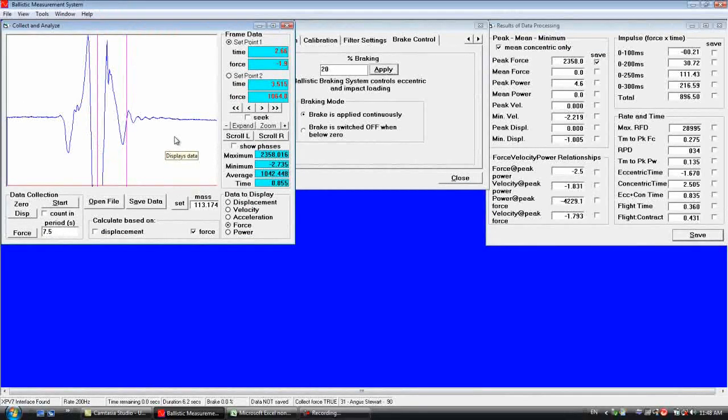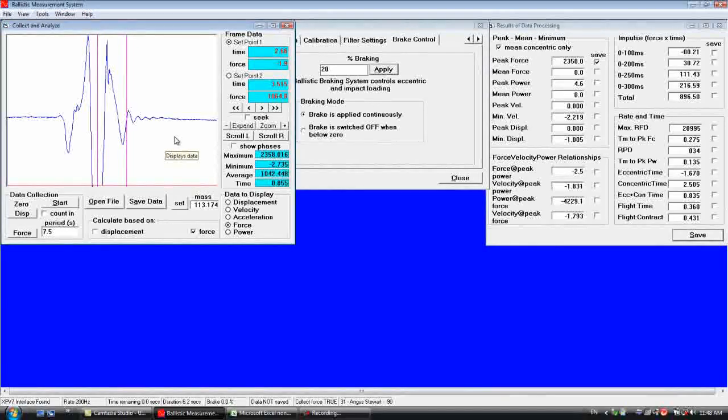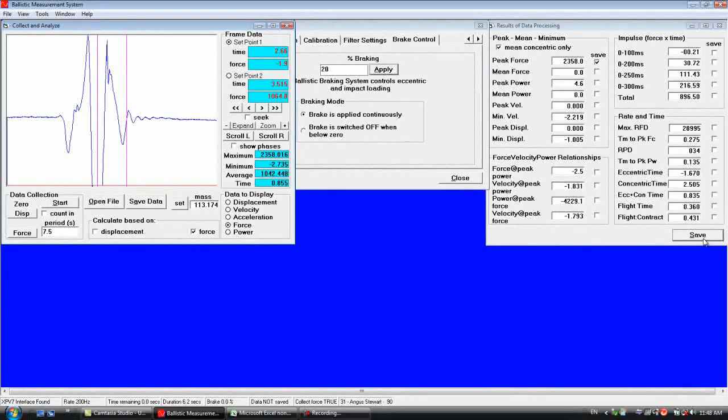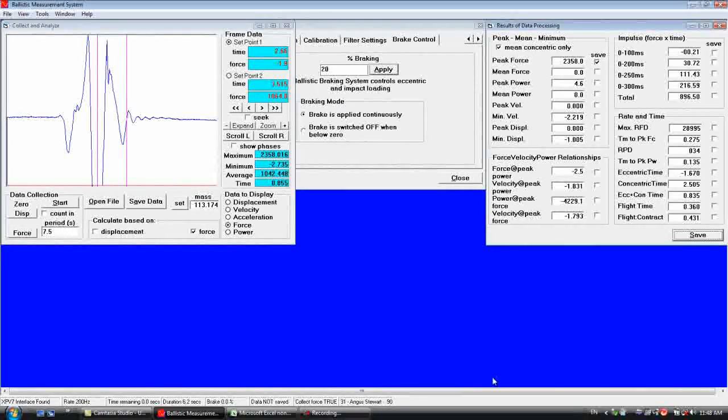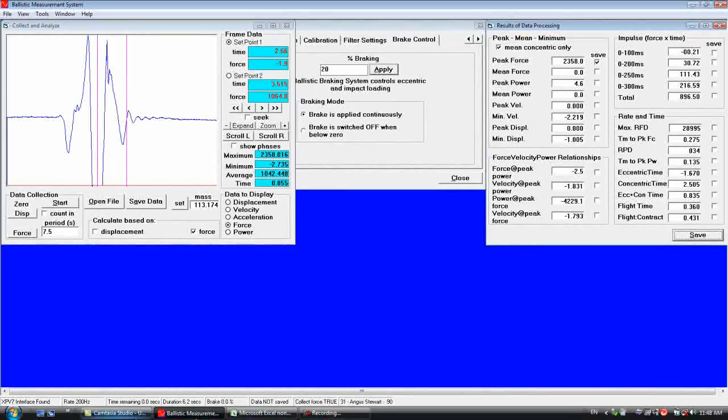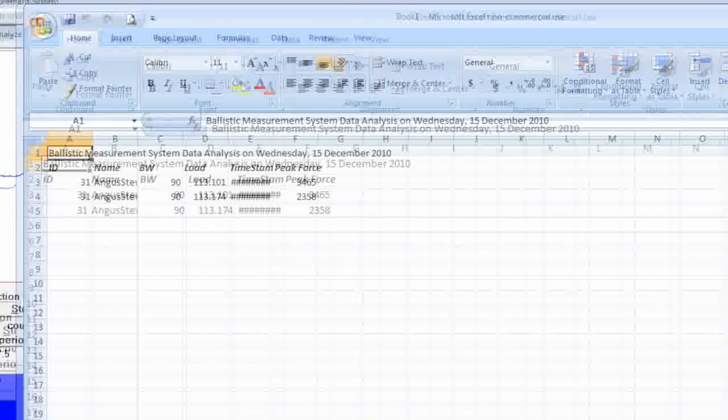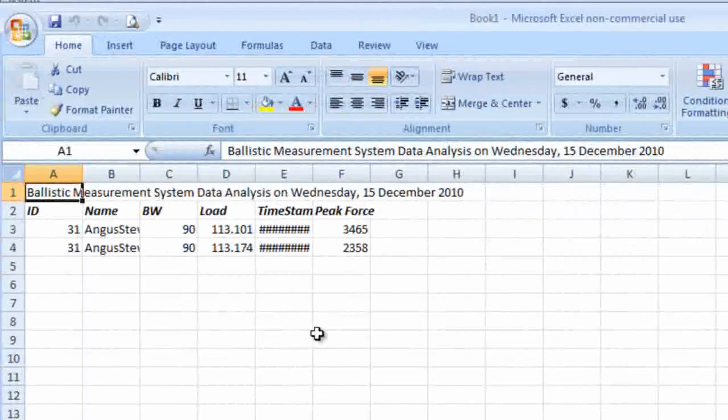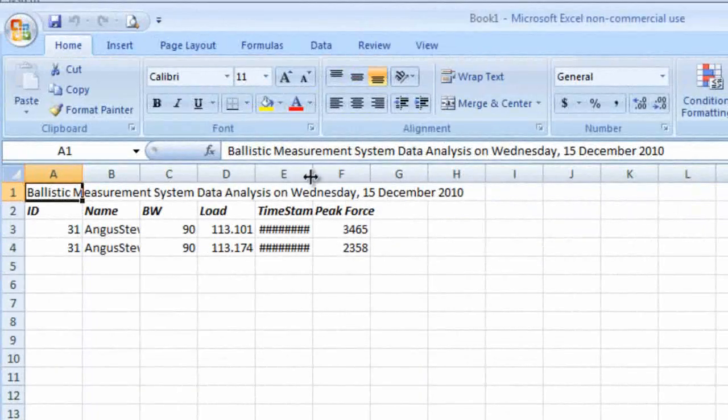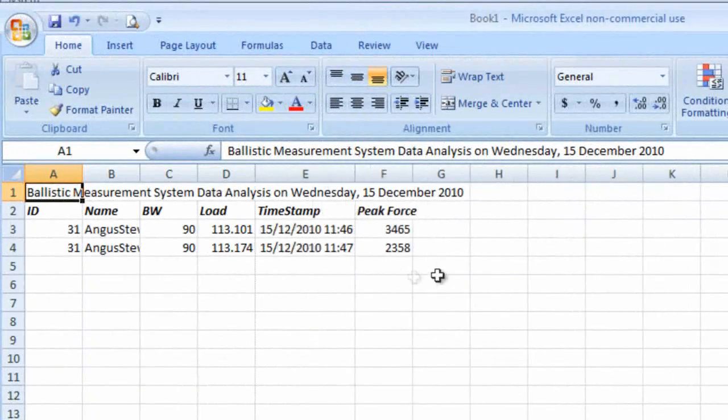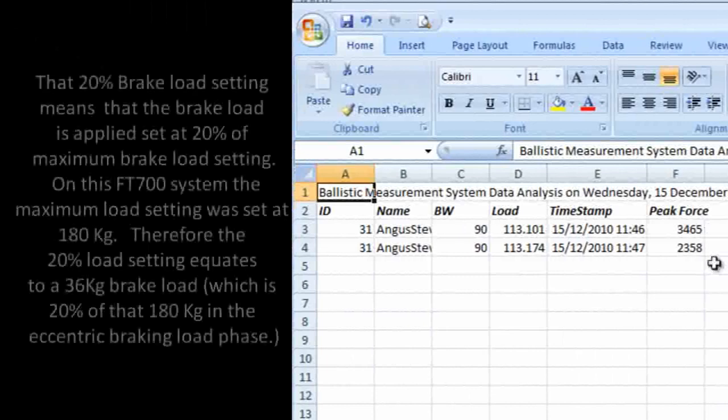Then we can click on the save tab in results of data processing. Then go to our Excel spreadsheet and have a look at the two values we got for those exercises.